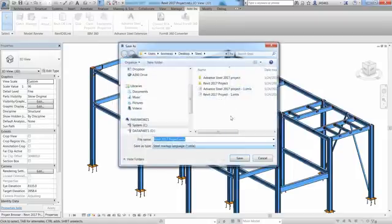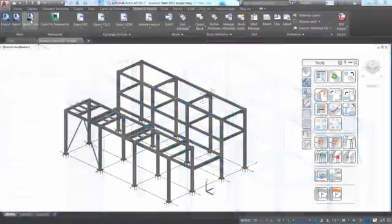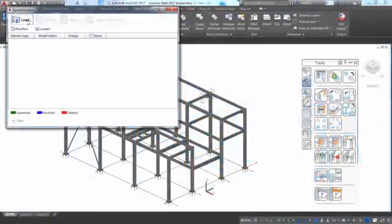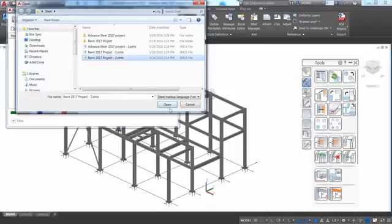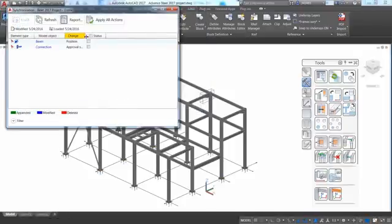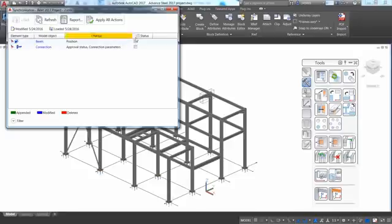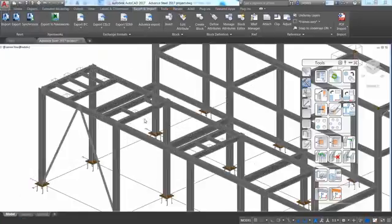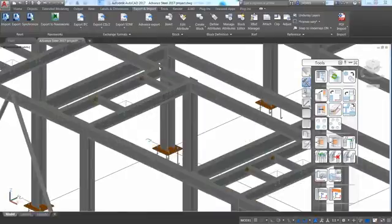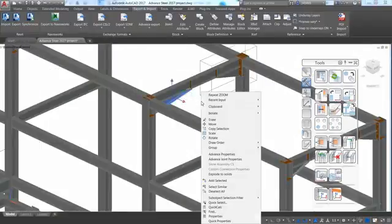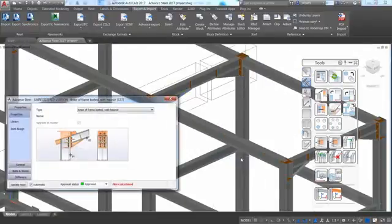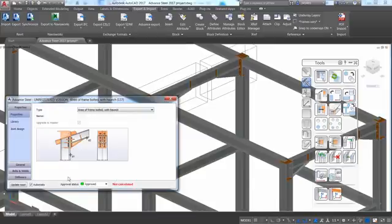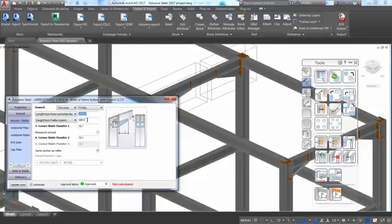The round-trip process can be started again and again. Just go to the add-ins ribbon and with the Advanced Steel extension, you can export the Revit model and create another SMLX file. And in Advanced Steel, you can synchronize not just the structure but also the steel connections. The synchronization dialog provides details on what has been changed, such as the location of one of the beams or the approval status of one of the steel connections.